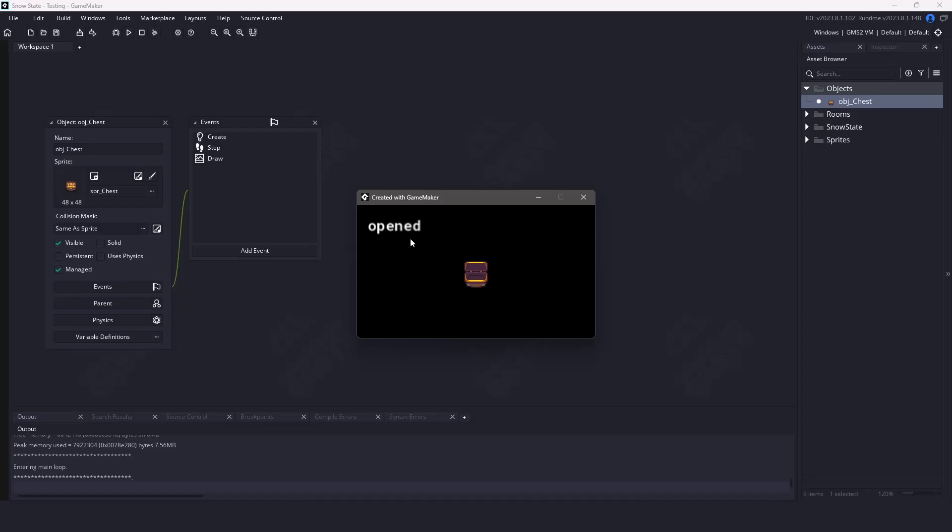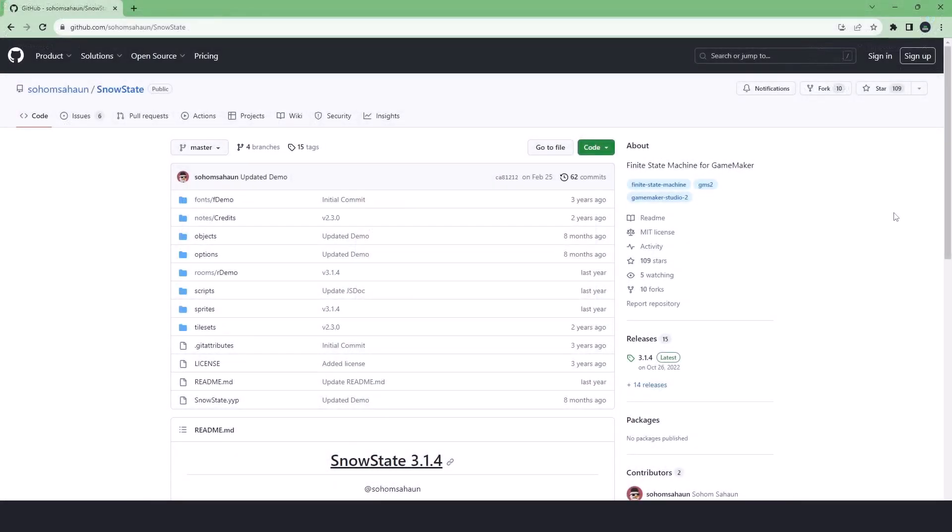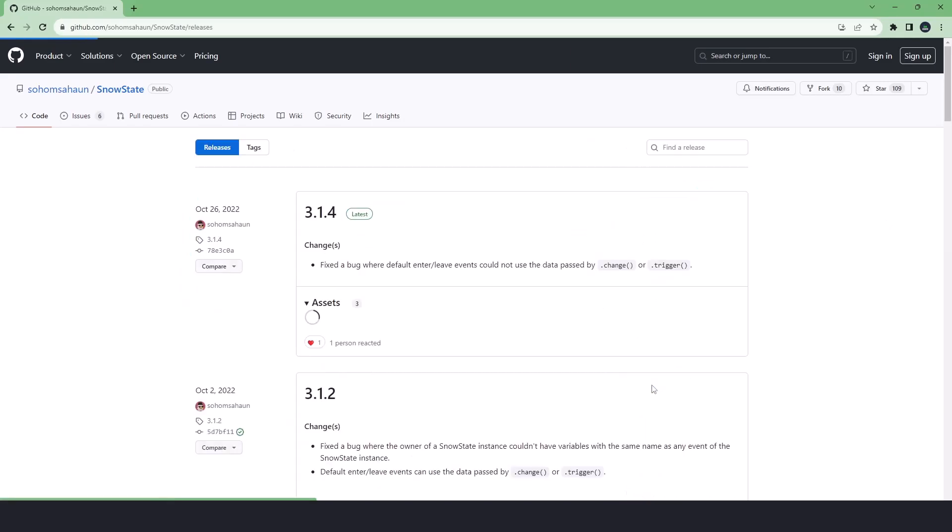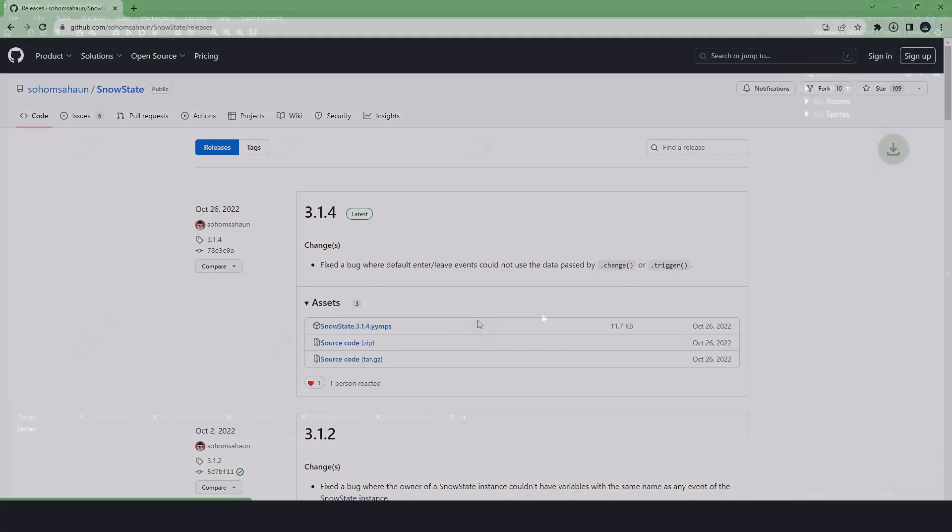We can download this plugin for free off of github.com, which you can grab the link from the description below. All we need to do is head over to the releases tab and download the latest version that's listed.